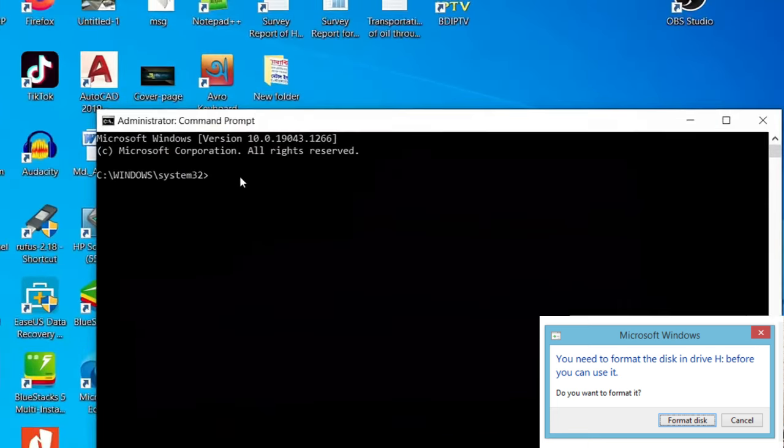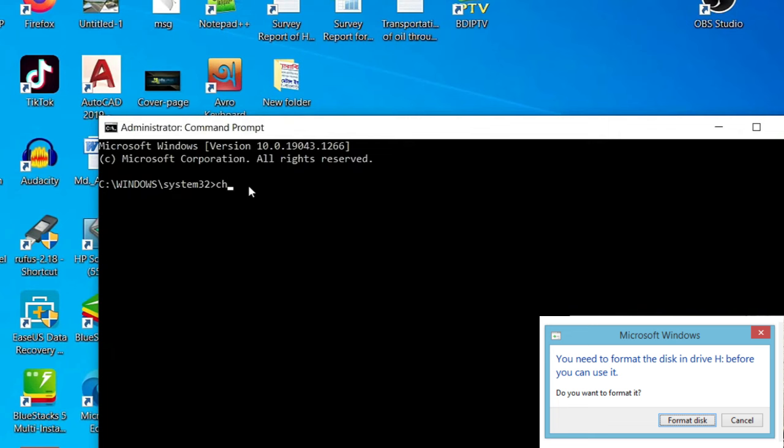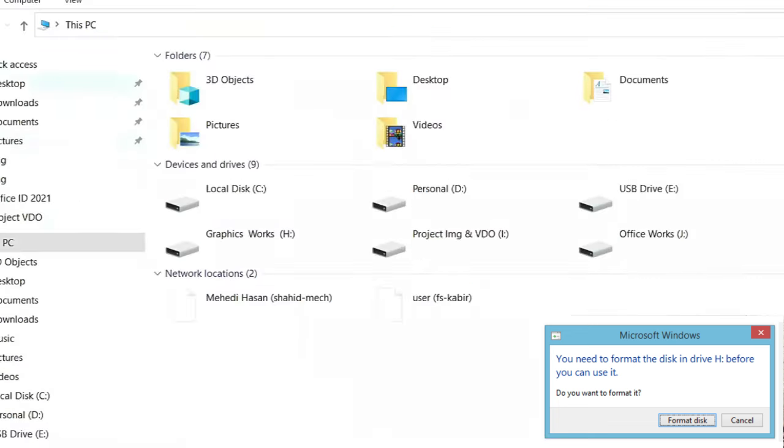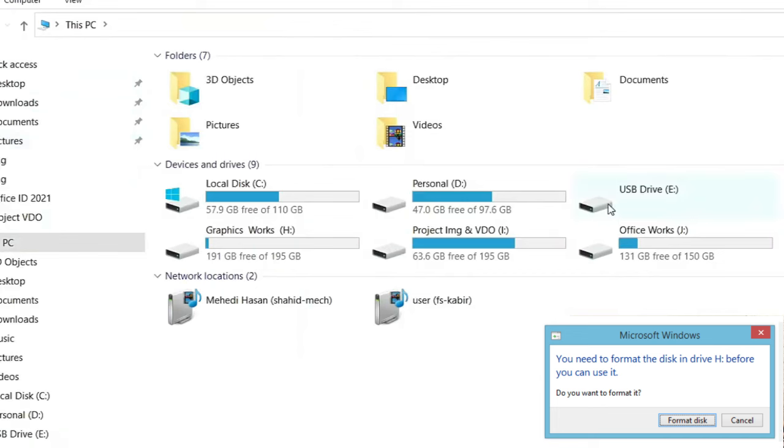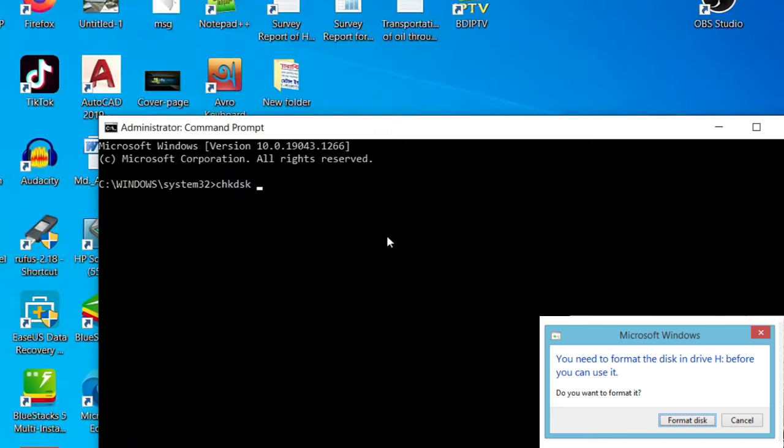Just type here chkdsk, check disk, which is drive E. I'm just typing here E colon space, then forward slash F, then press enter.